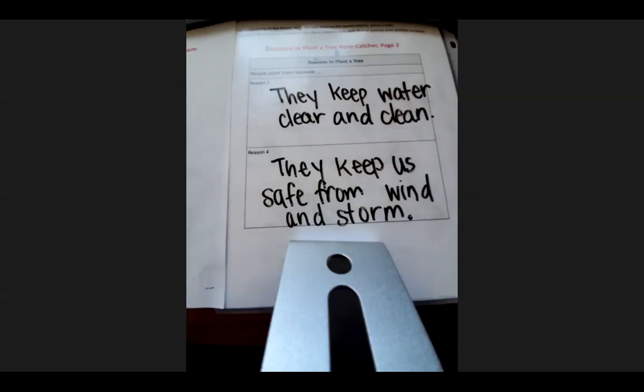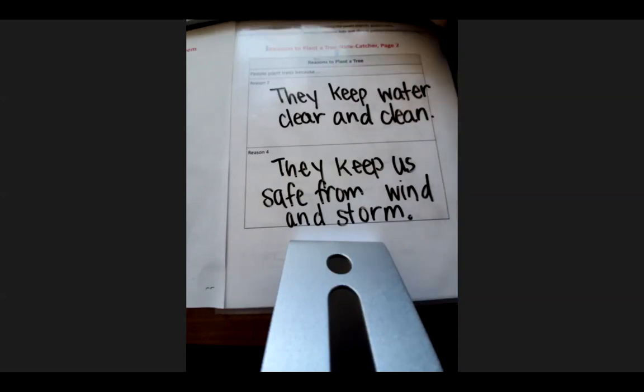And that is the end of our lesson. Now we have done both our note catchers and we have four reasons that it's good to plant trees.